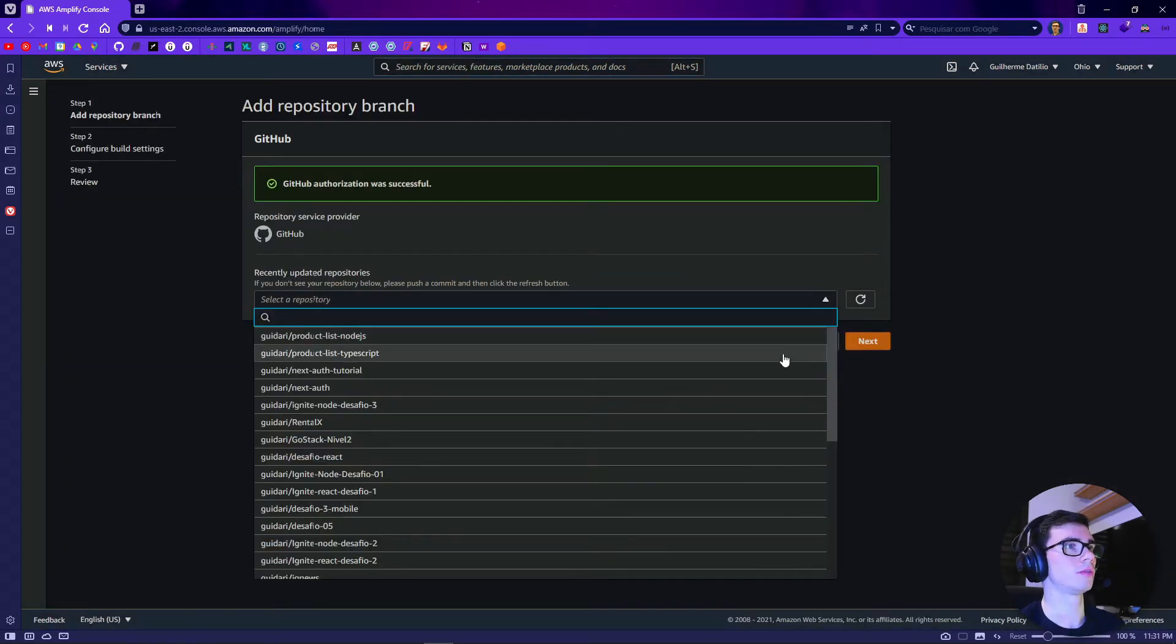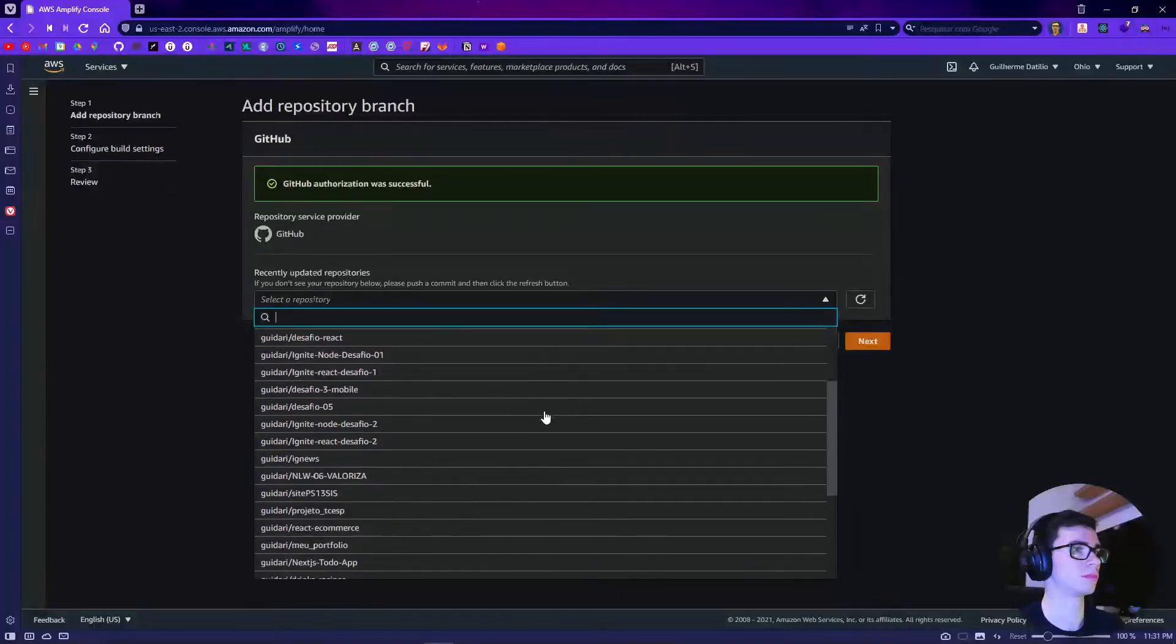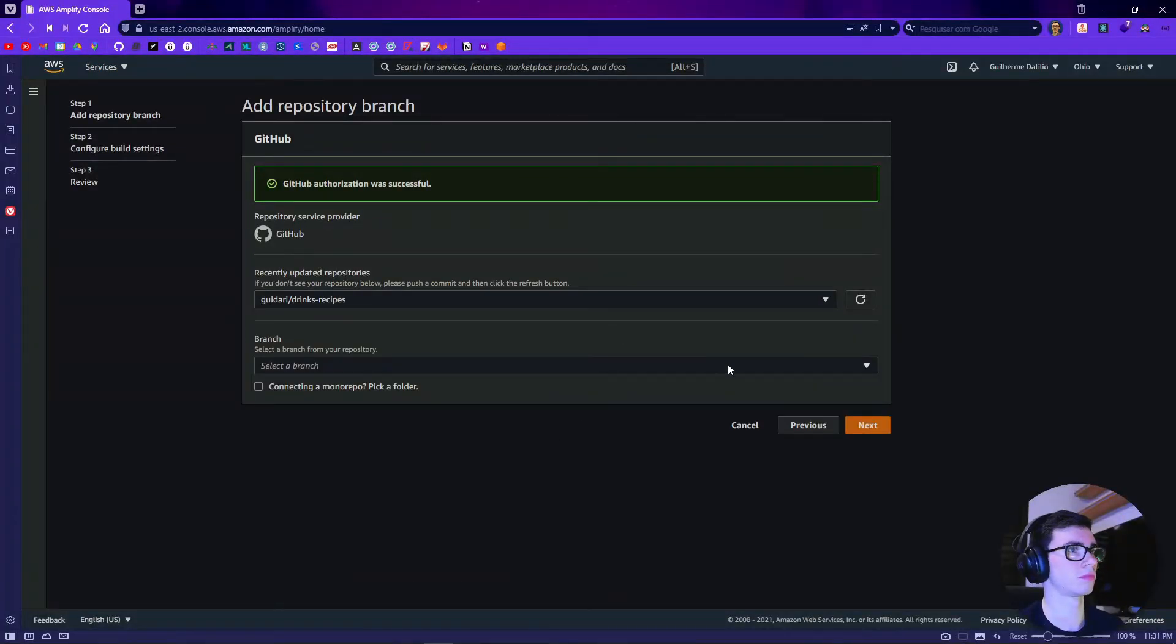We are going to select the repository that we are going to use and then click next.